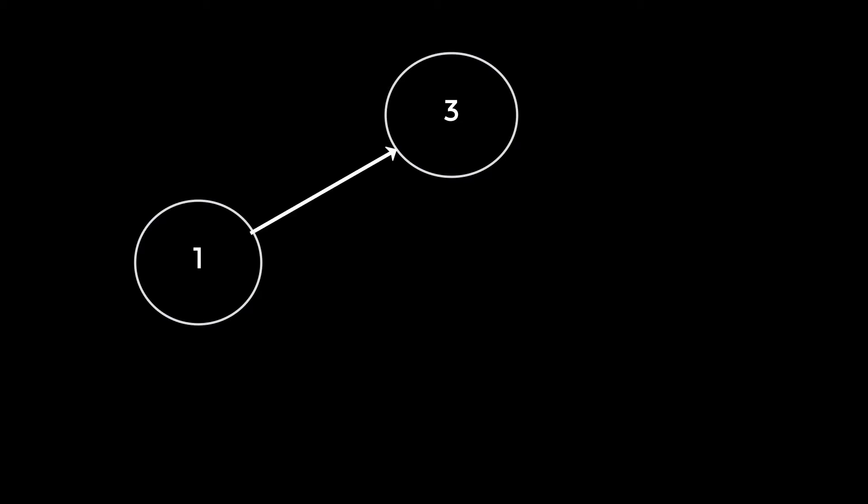Suppose you have node 1 and 3, and they are connected. You can go from node 1 to 3, but since it doesn't matter from who you go from, because it's an unoriented graph, you can go from 3 to 1 as well. This non-existent direction is represented with a simple line.